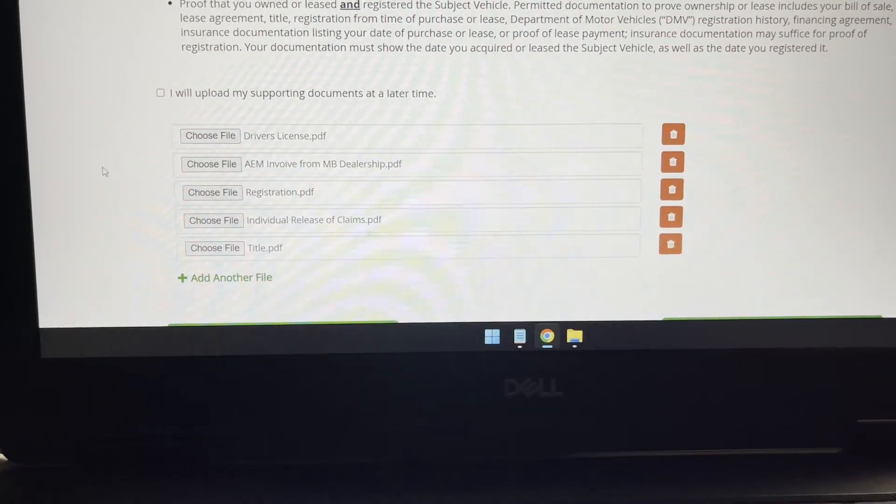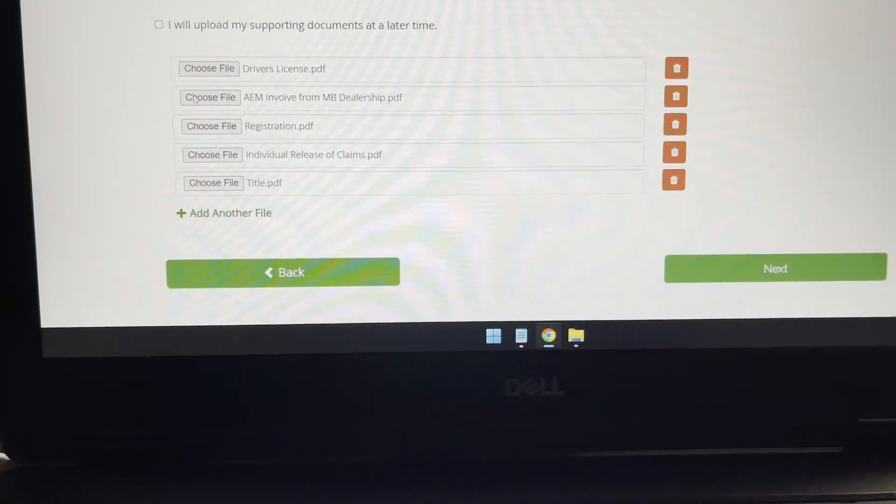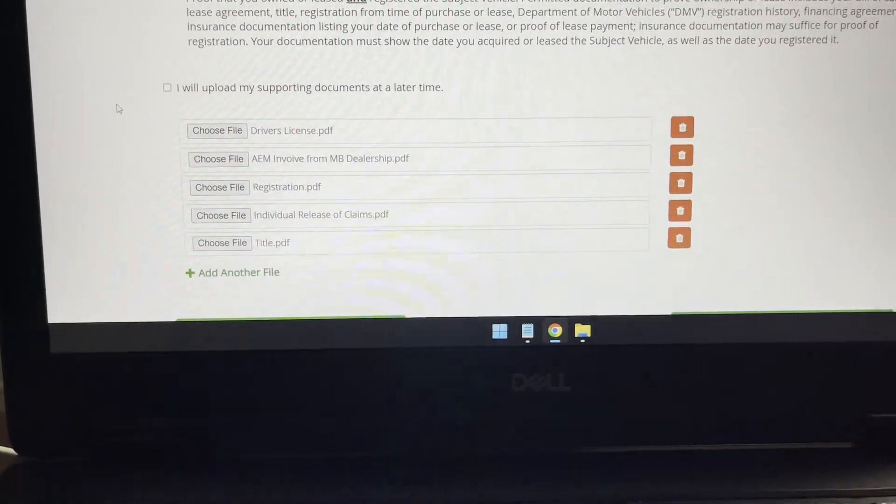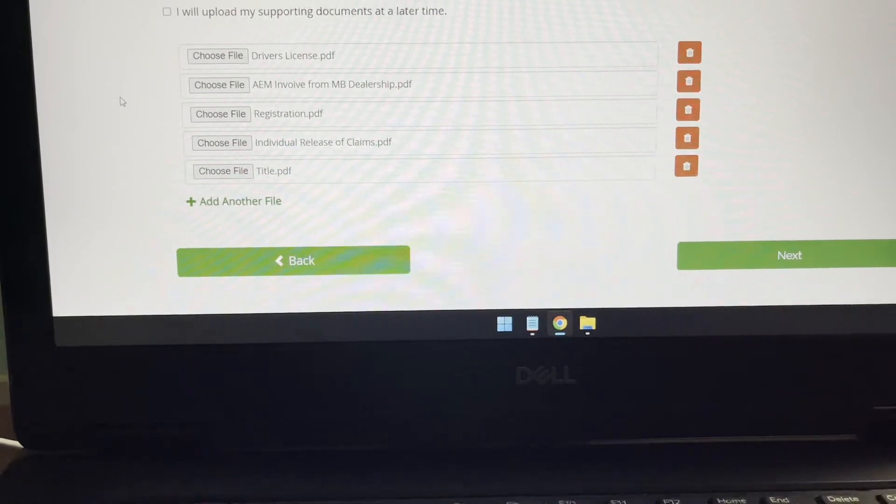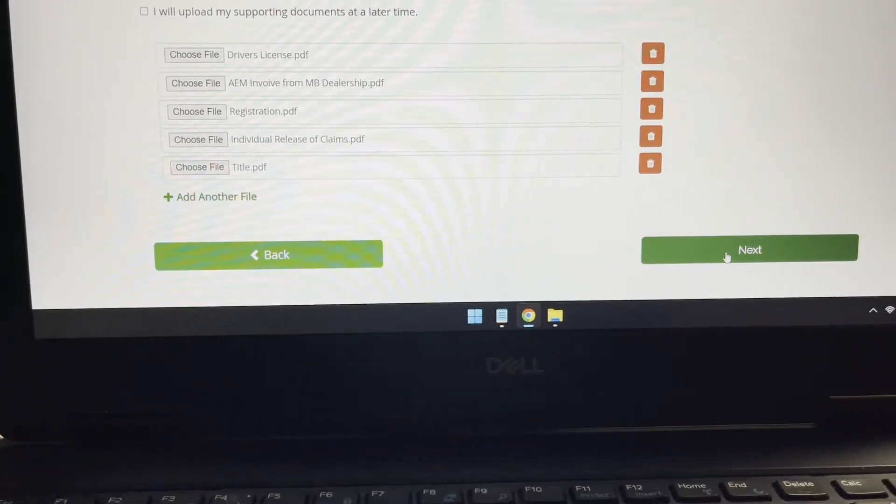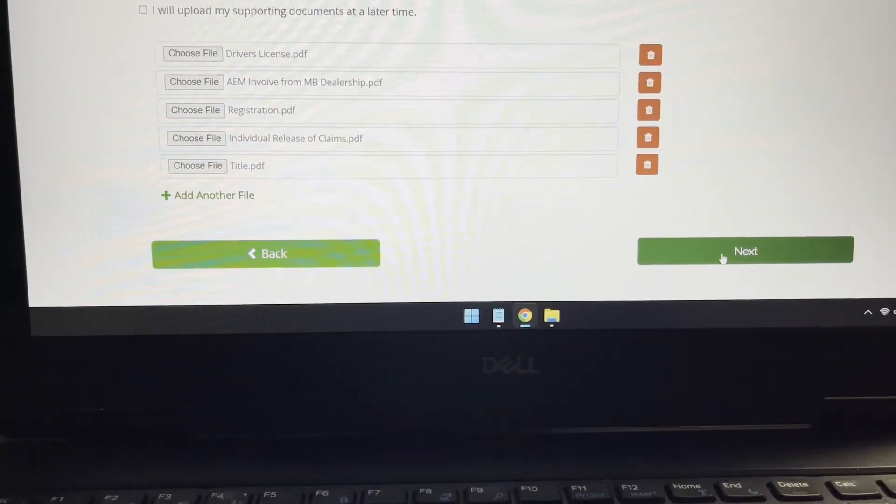And I have the title. So I'm going to include a copy of the title. And there it is. I got all these five documentations that they're asking for. And I'm going to hit next and go ahead and file the claim.